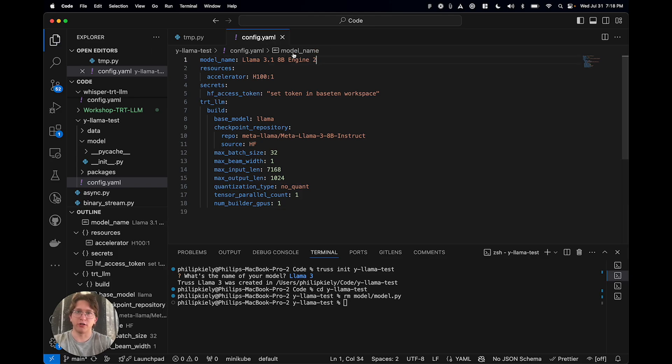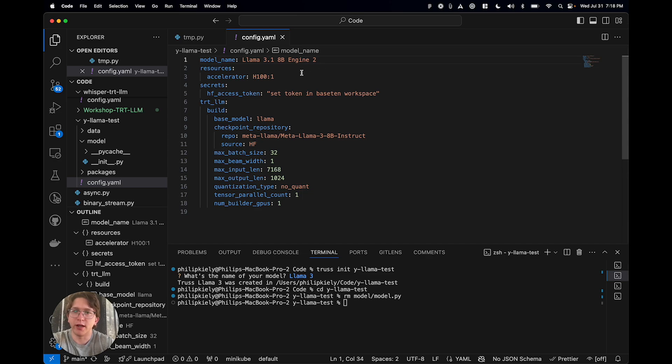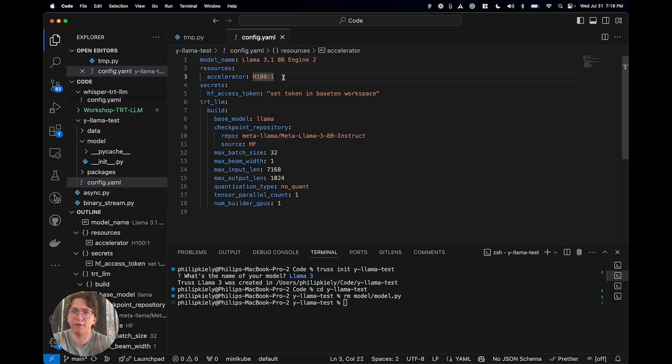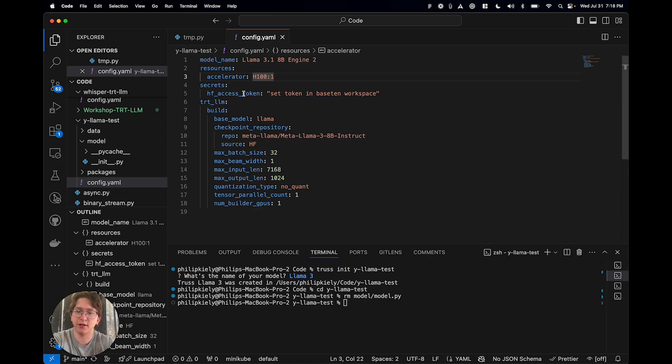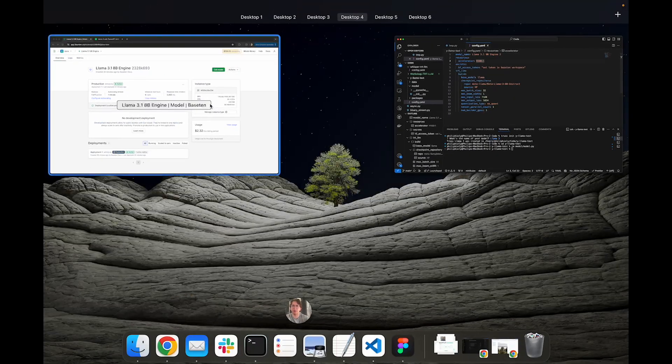Just make sure it doesn't, you know, copy itself. I'm going to give it a unique name. So what is in here? We've got the model name. We have the resources that we need. So in this case, we're running on an H100 GPU. We have this Hugging Face access token.